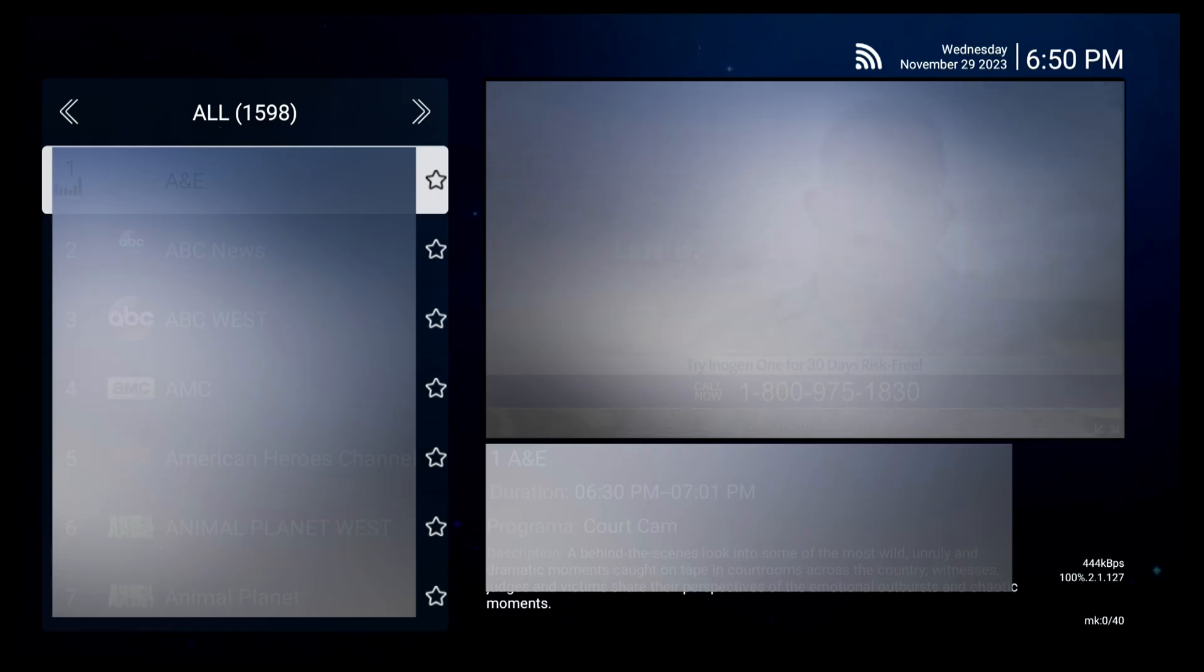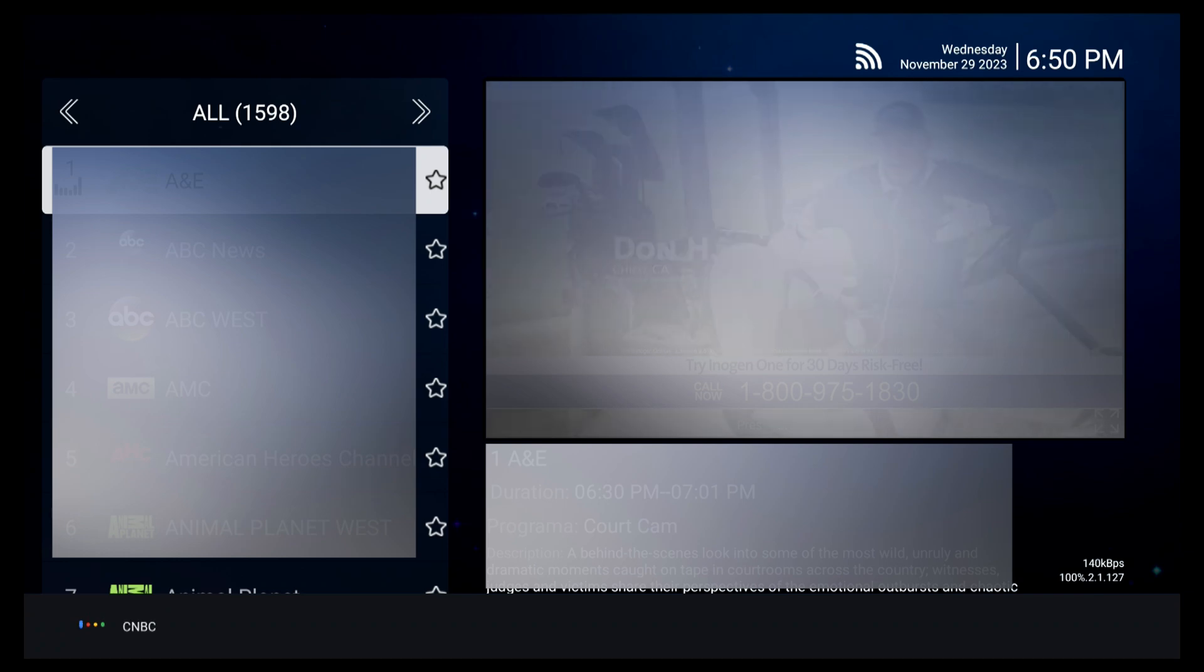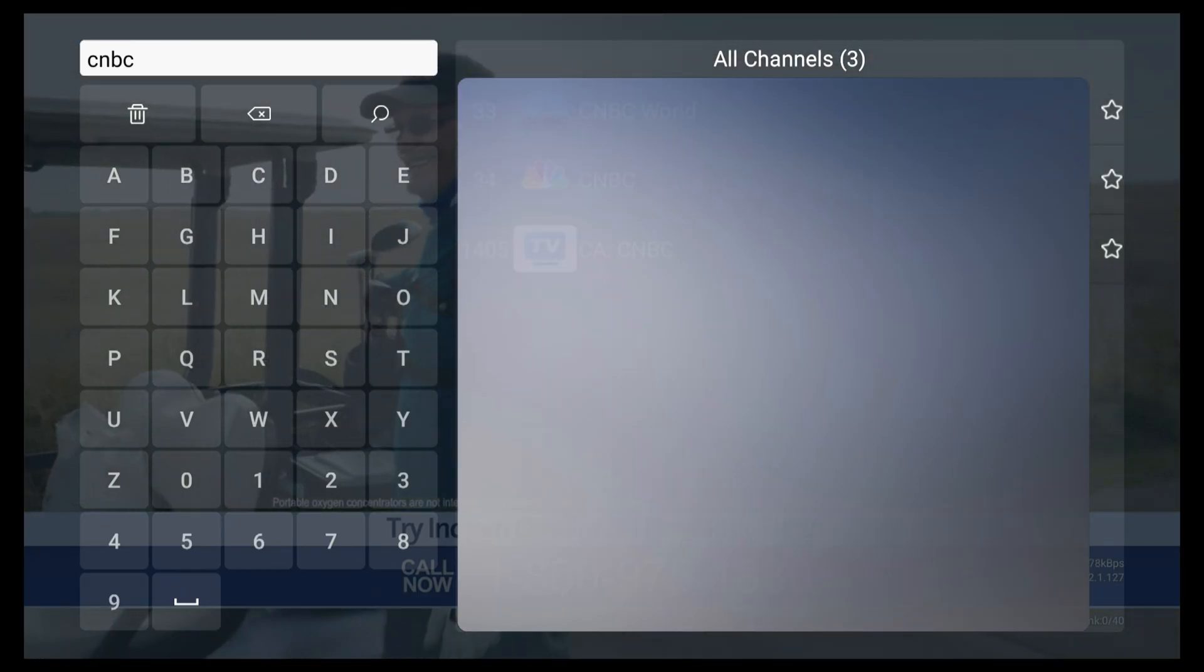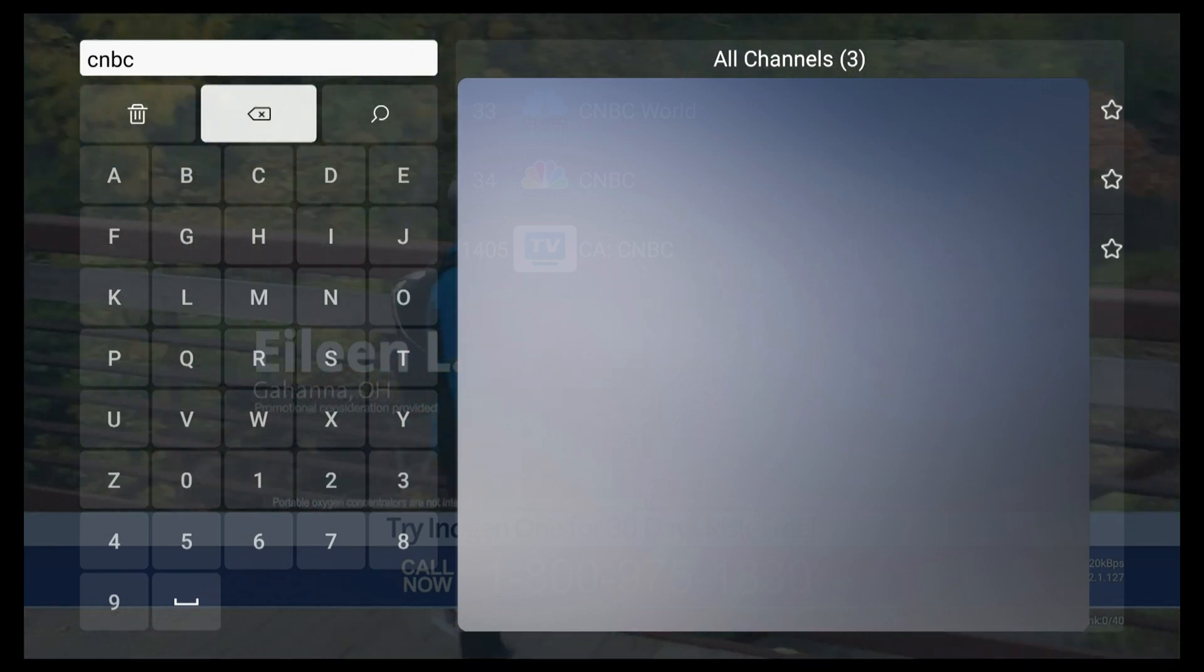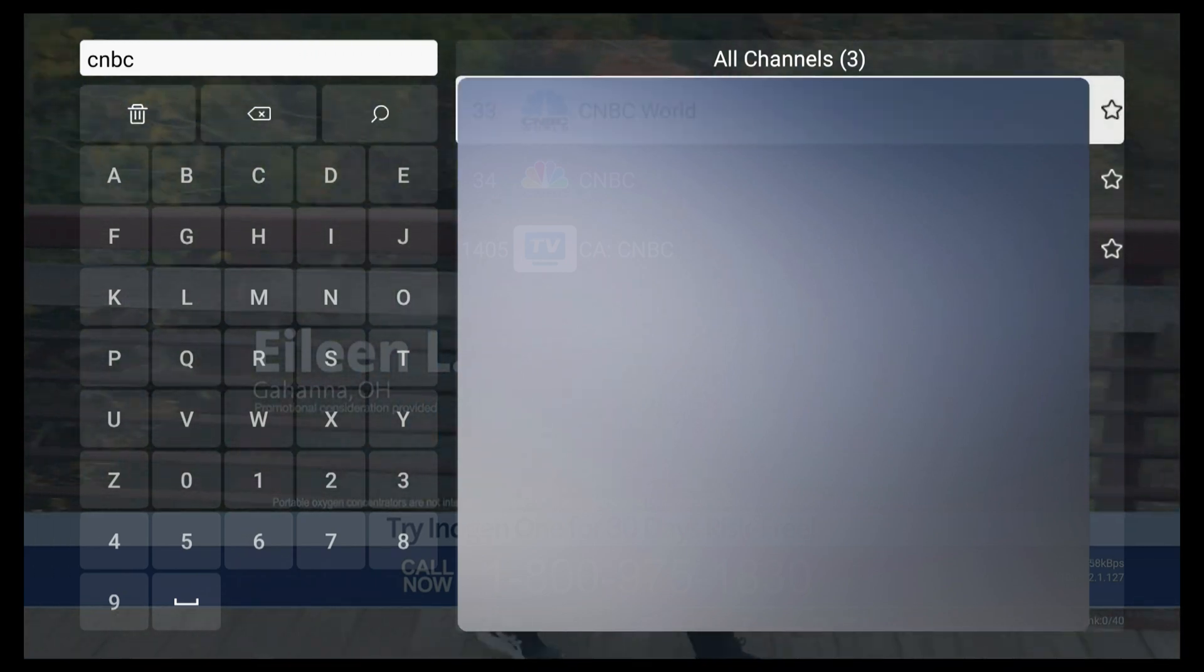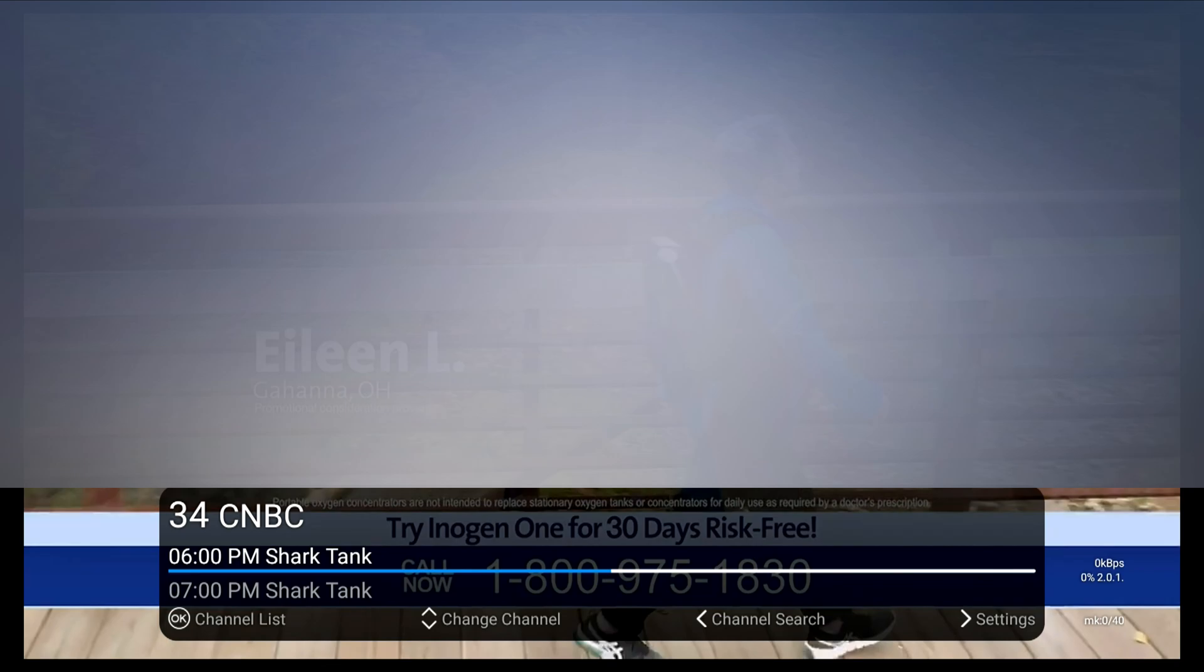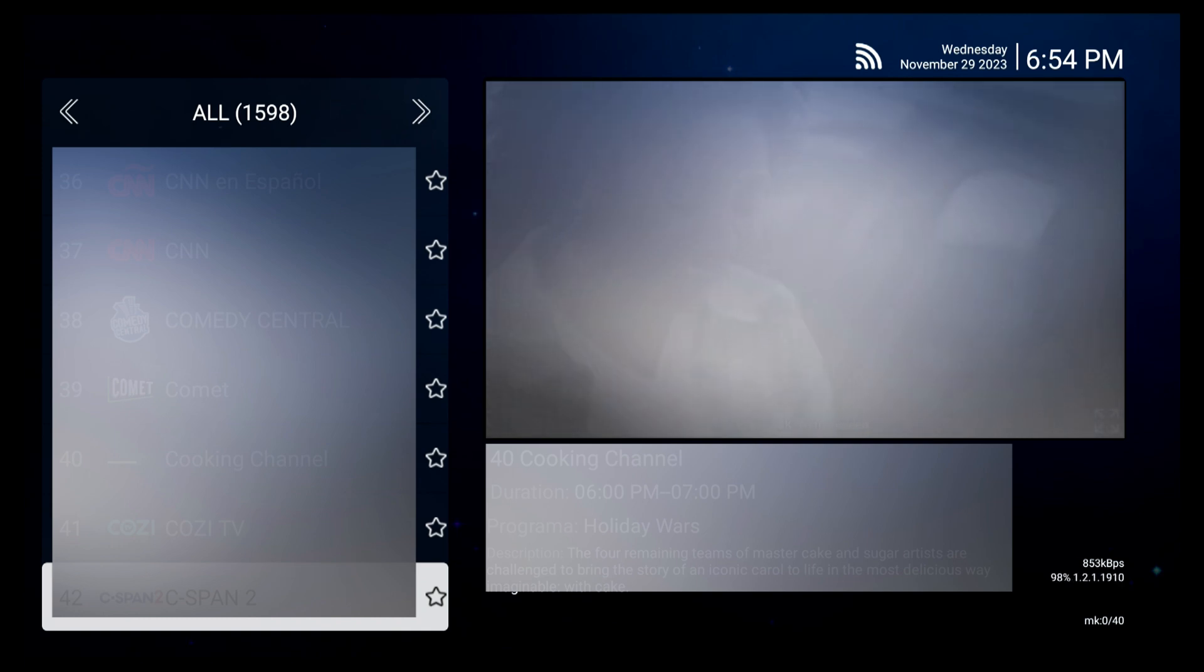Inside the app, you can search for any TV channels. Let's try CNBC. All channels containing CNBC will be displayed. Then you can select the channel you want to watch. Now let's try cooking channel. Voila! It will go to the cooking channel directly, since there is only one cooking channel.